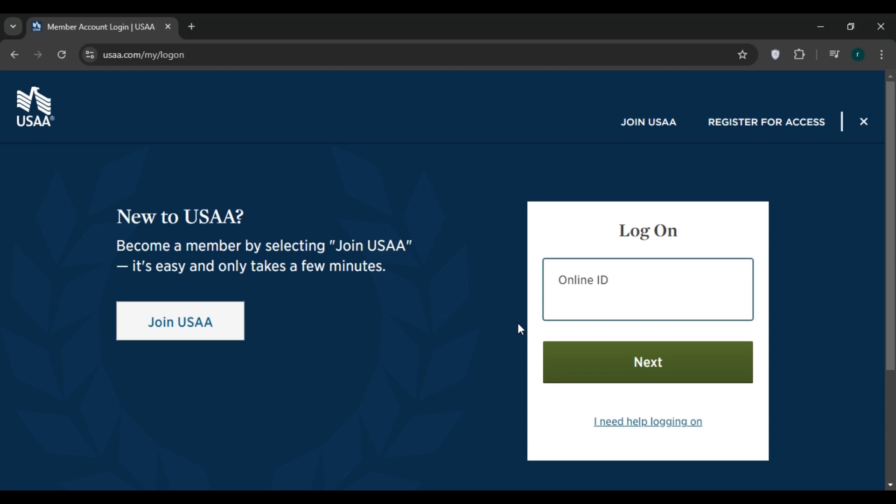to your premium. Submit your request. You should receive a confirmation message or email indicating that the vehicle has been removed from your policy. So that is how you add or remove vehicles from USAA policy. I hope you found this video helpful. Thank you for watching. Make sure to like, share, and subscribe to our channel.